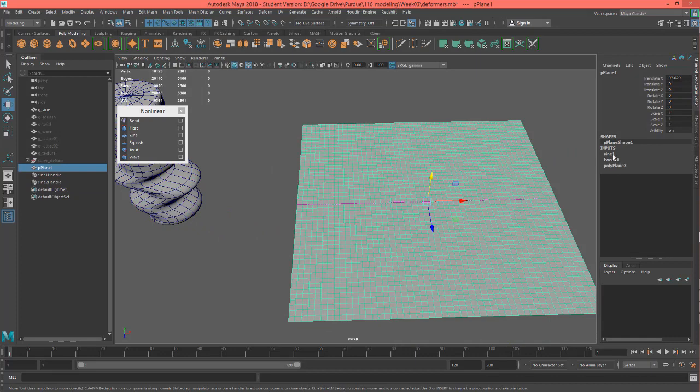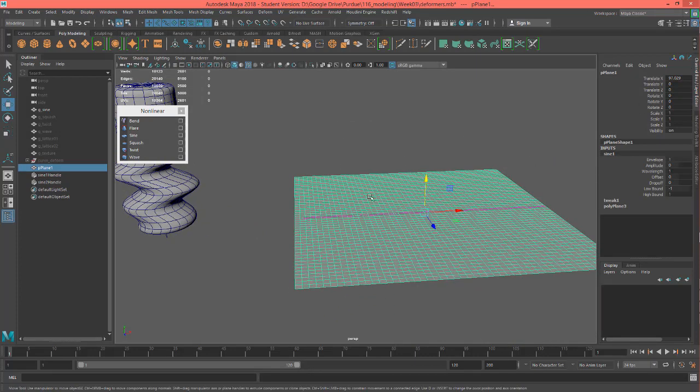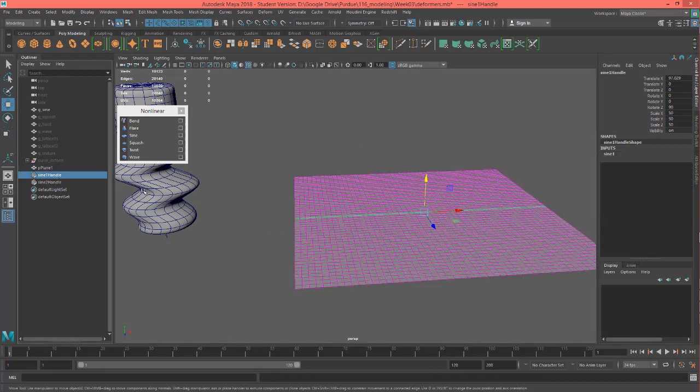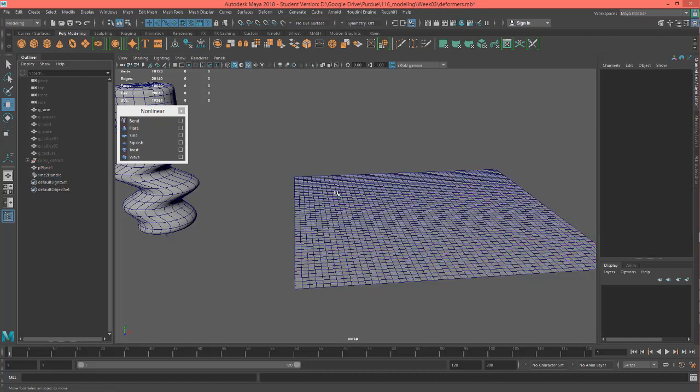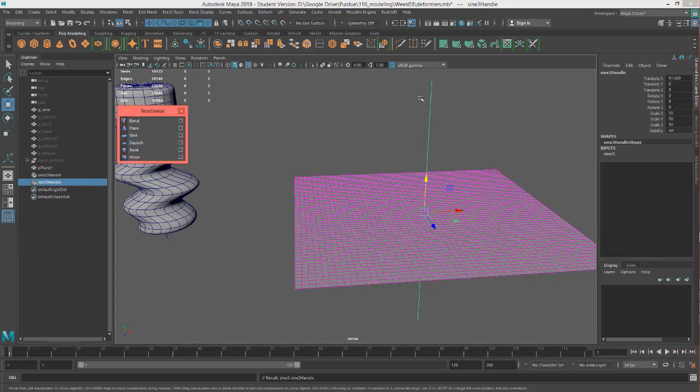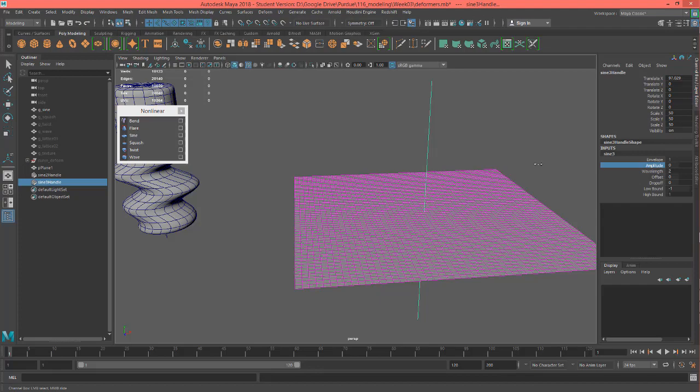So I put a sine on here as well. And then I manipulated the sine to match the plane. So let me show you how I did that. I'm going to delete this first. And I'll select this, put a sine on there. And you can see it's going vertical right now. And we need it to go, let's just see here if I turn the amplitude up.